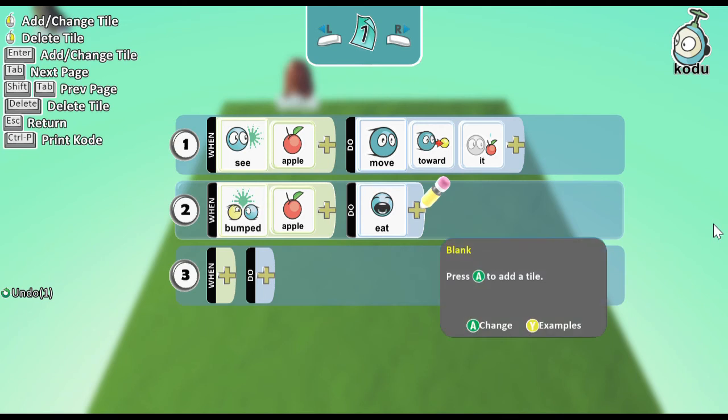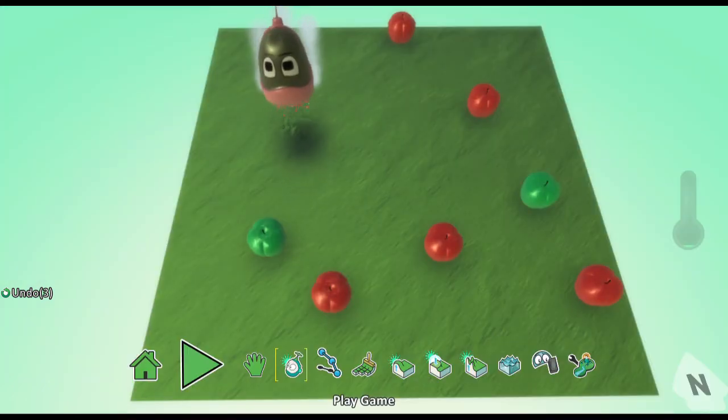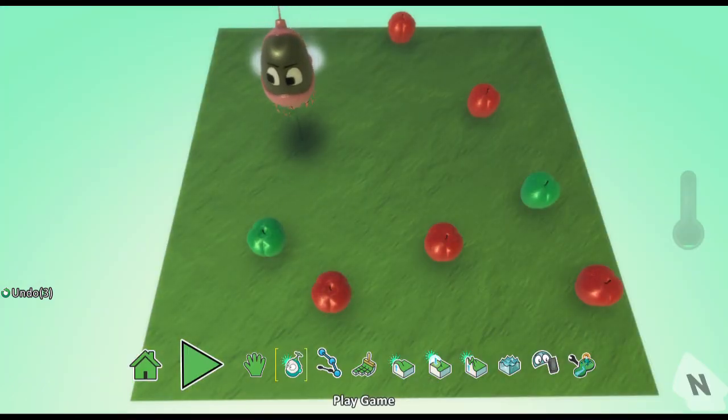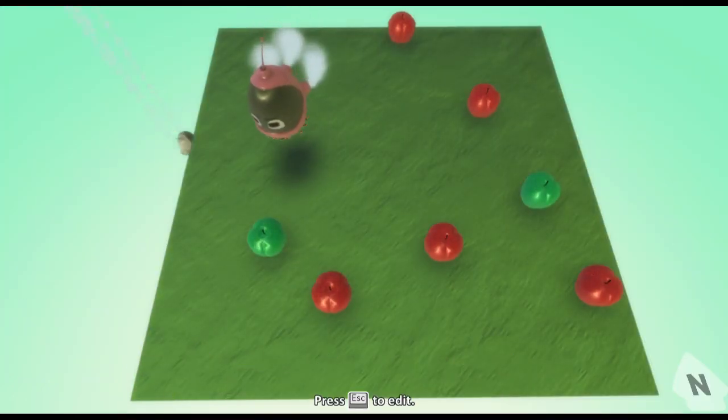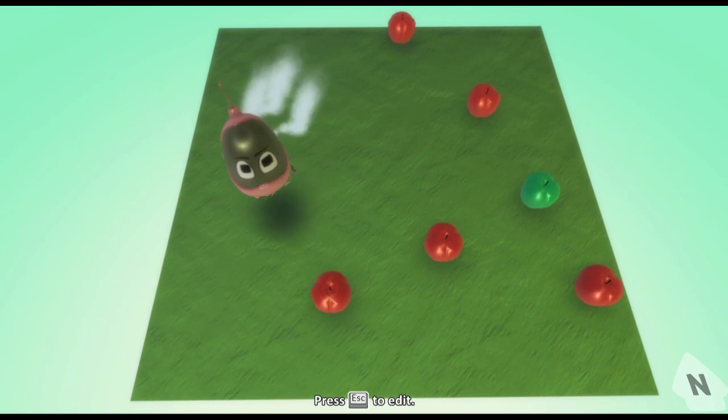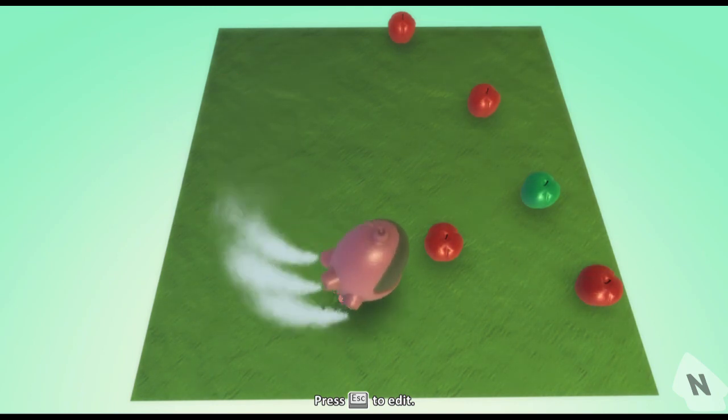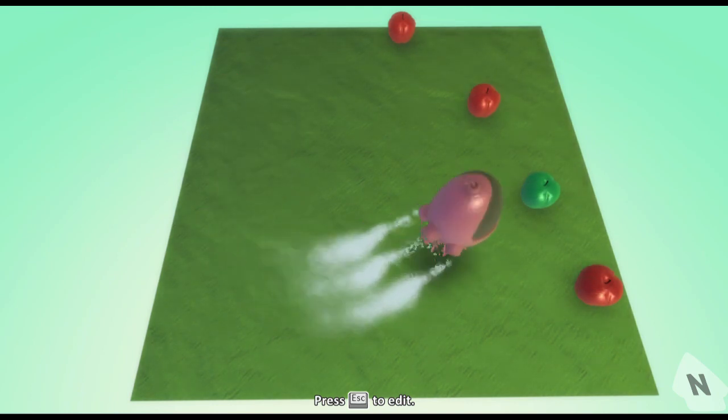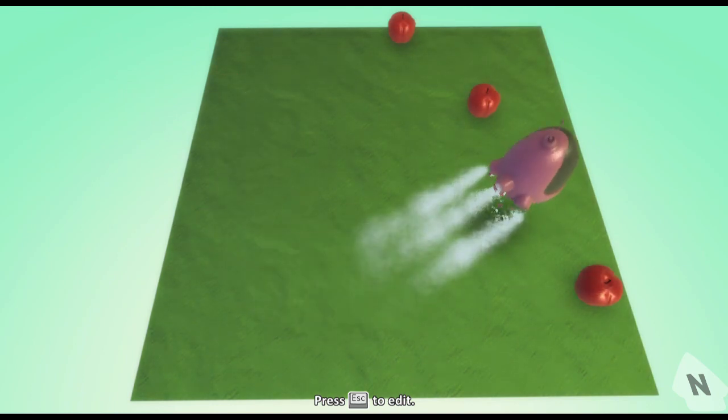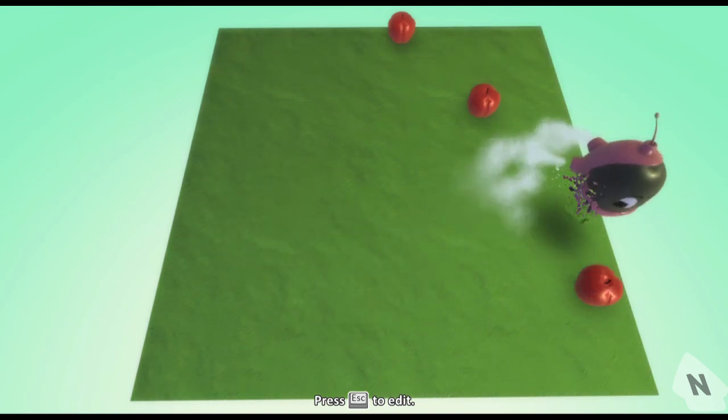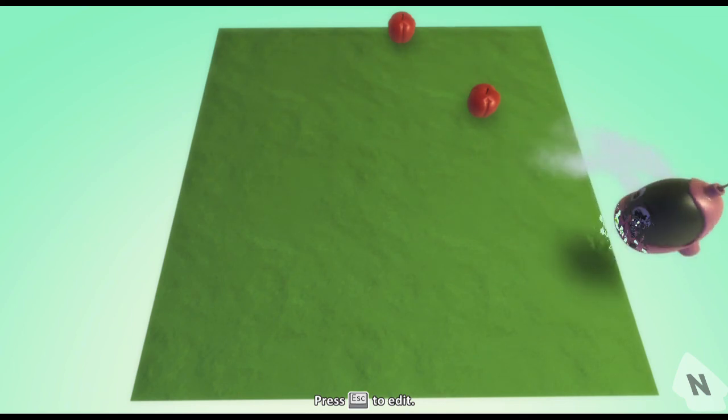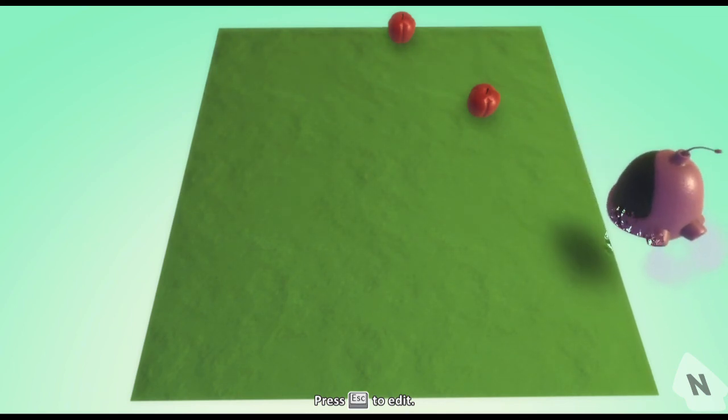Our code is ready. Isn't it interesting? Let's play the program. Kodu is moving towards an apple and eating it. It's moving towards the next apple and eating it. And so on, until all the apples are finished.